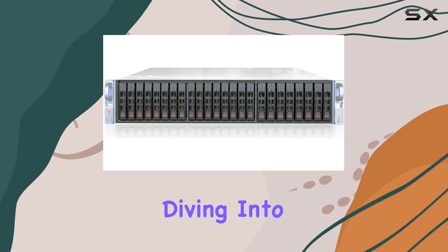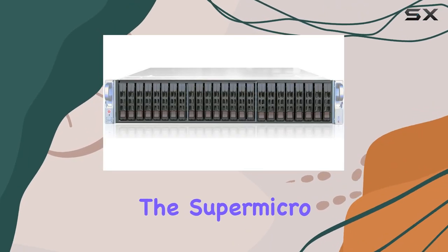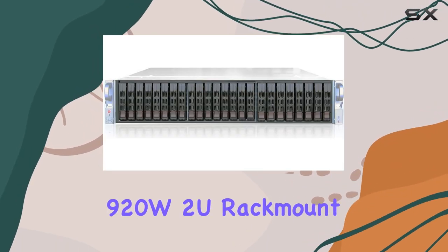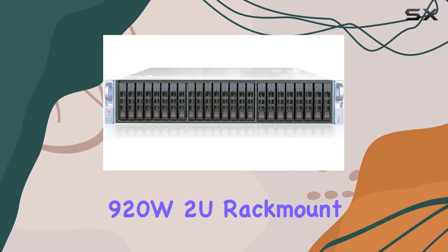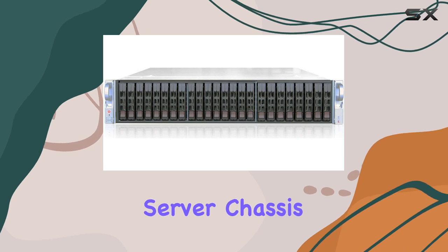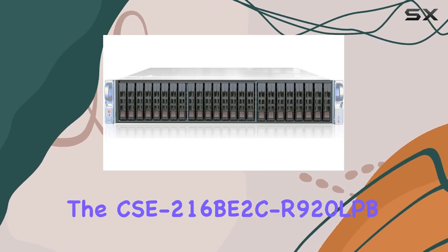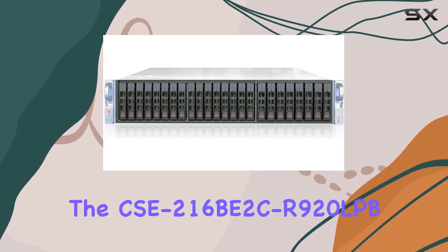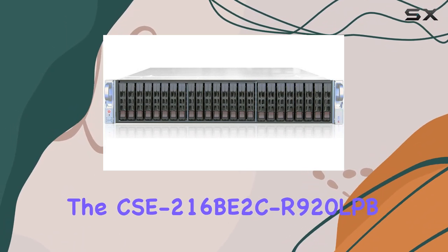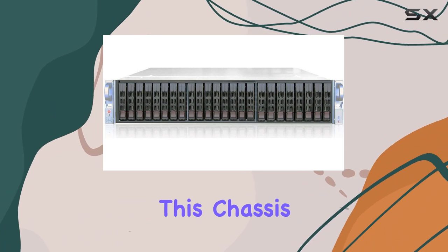Today, we're diving into the SuperMicro SuperChassis 920W 2U Rack Mount Server Chassis, the CSE-216BE2C-R920LPB in sleek black.